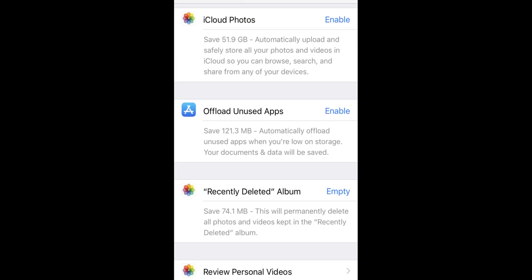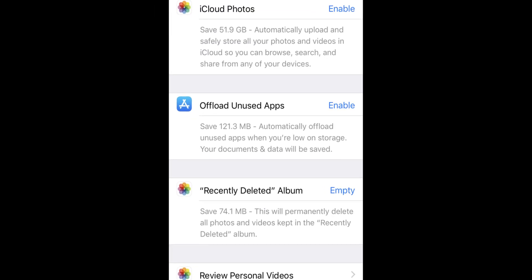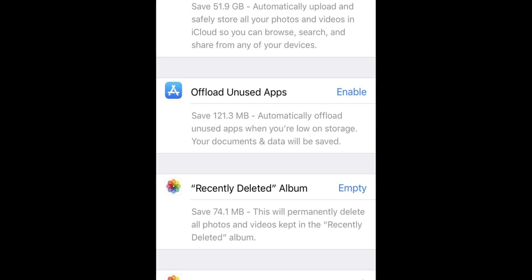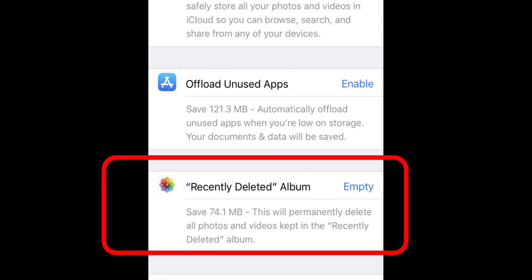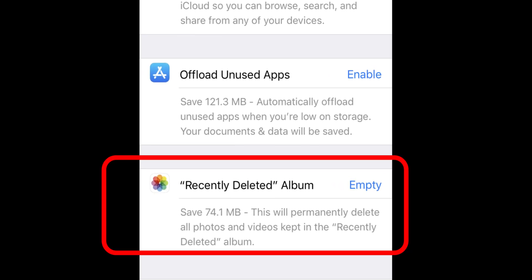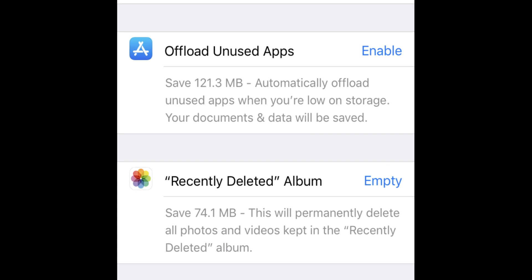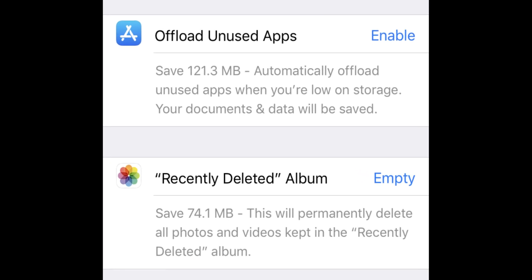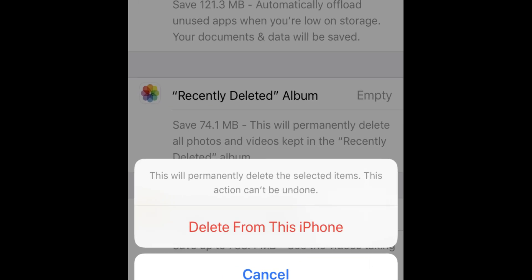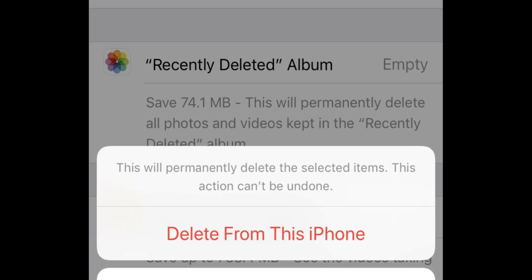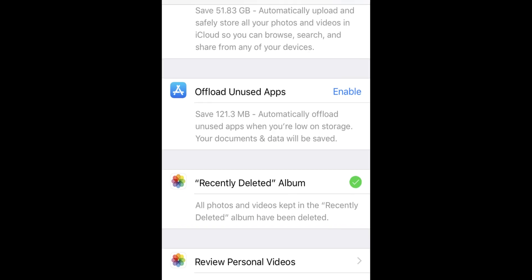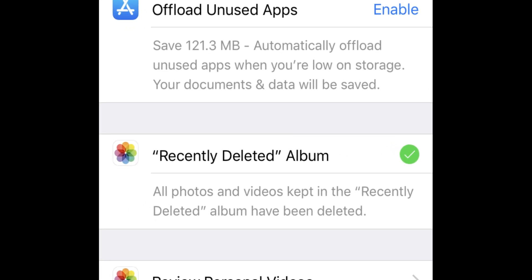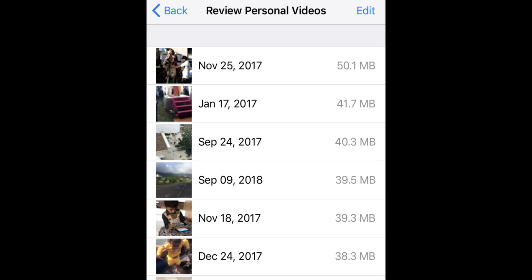Here I'm deleting the recently deleted album. Tap on Empty. This will permanently delete all photos and videos kept in the recently deleted album. To confirm, tap Delete from this iPhone. A green tick mark indicates the recently deleted album is wiped permanently.